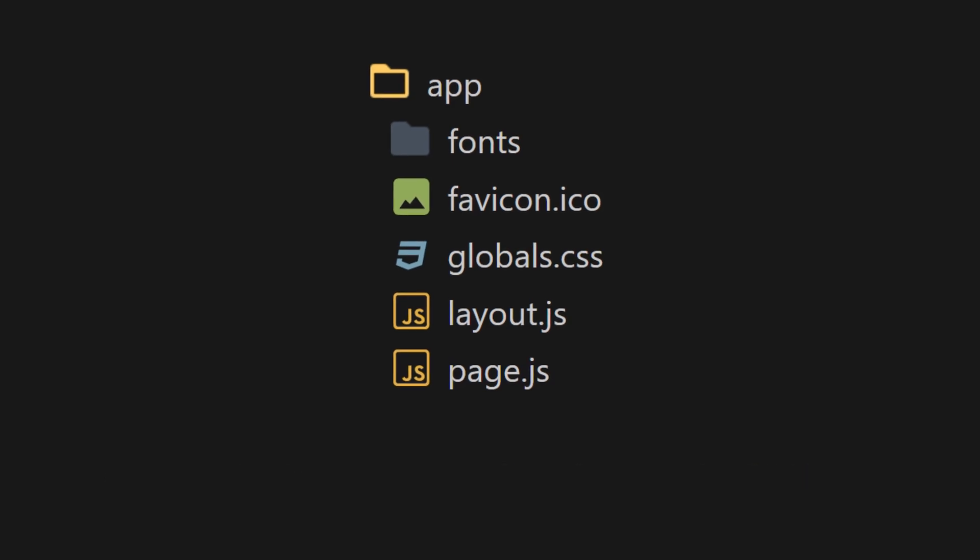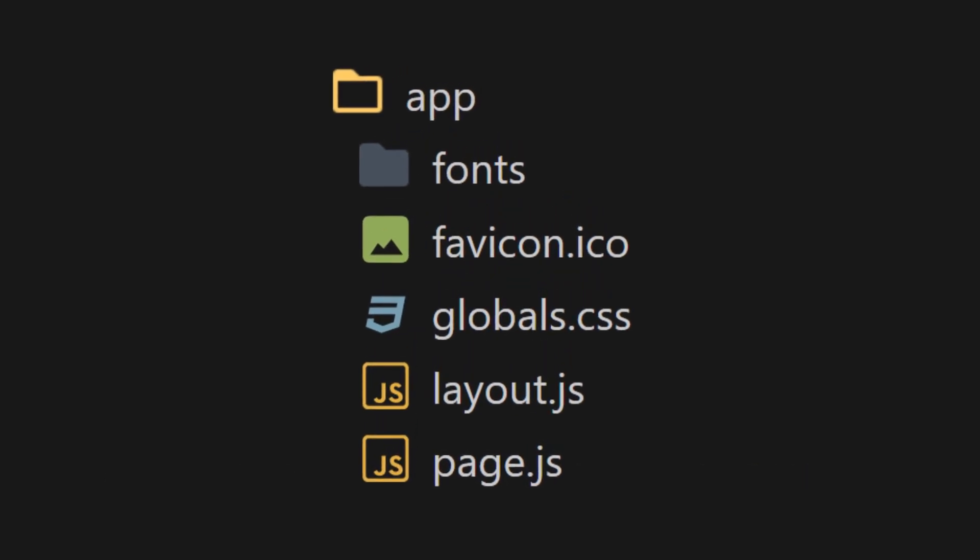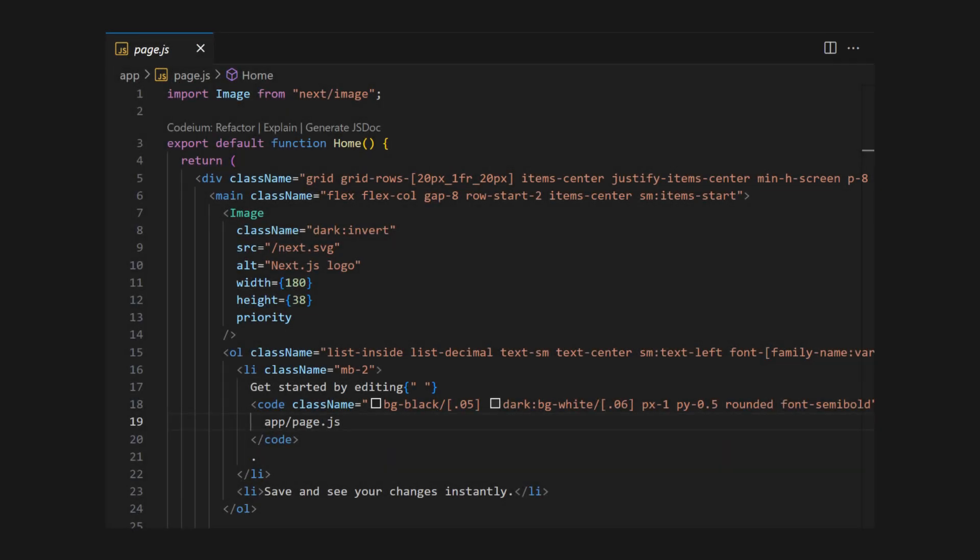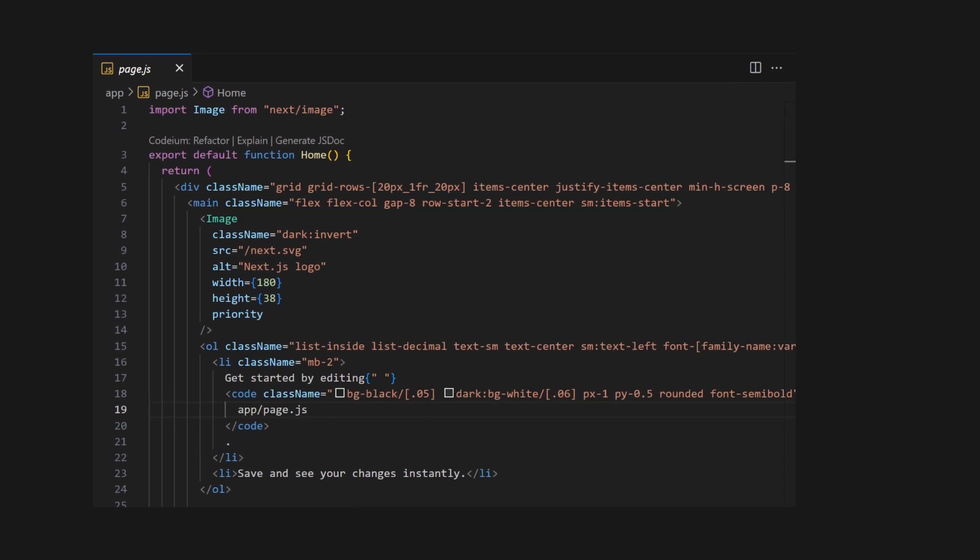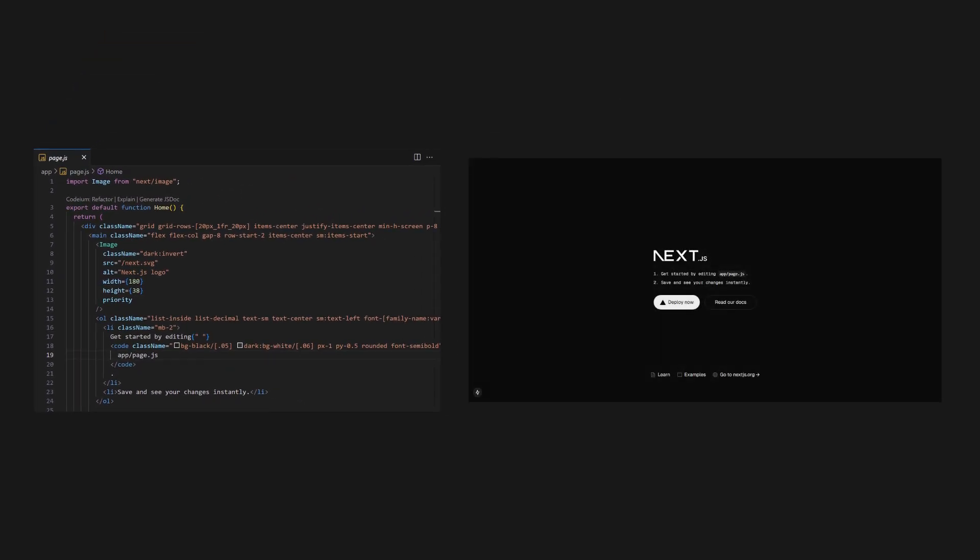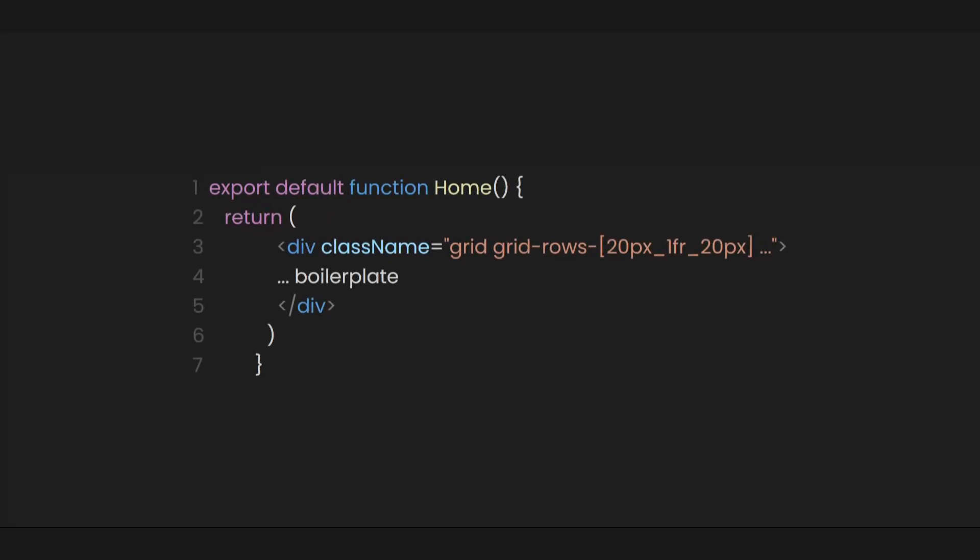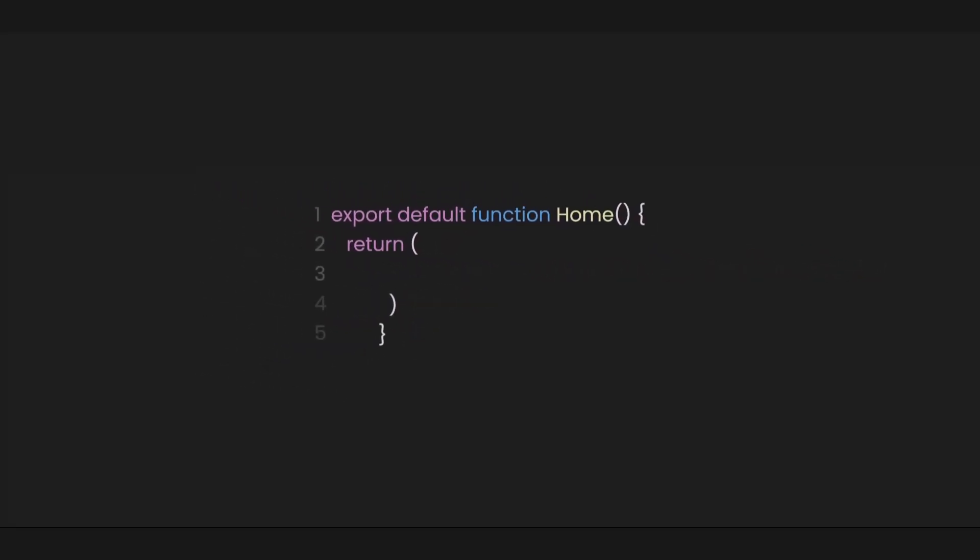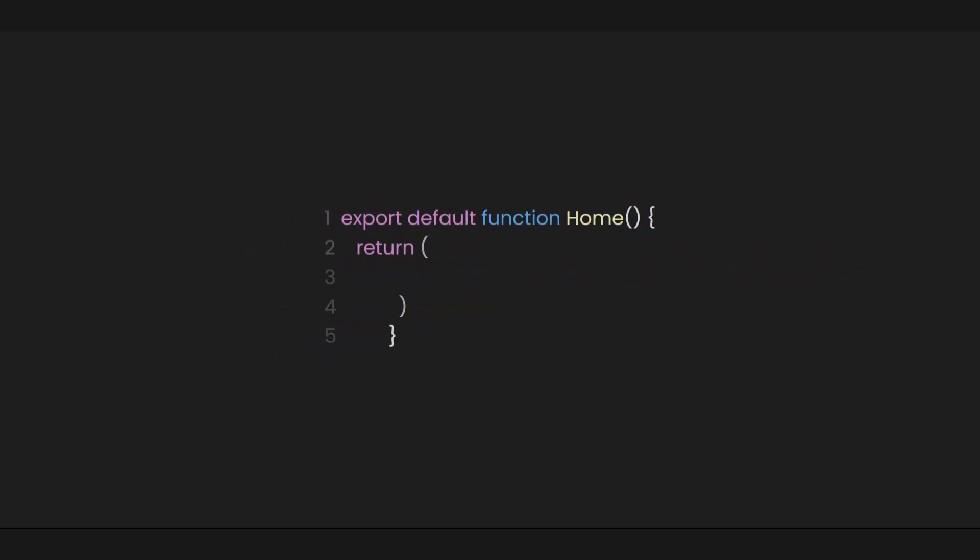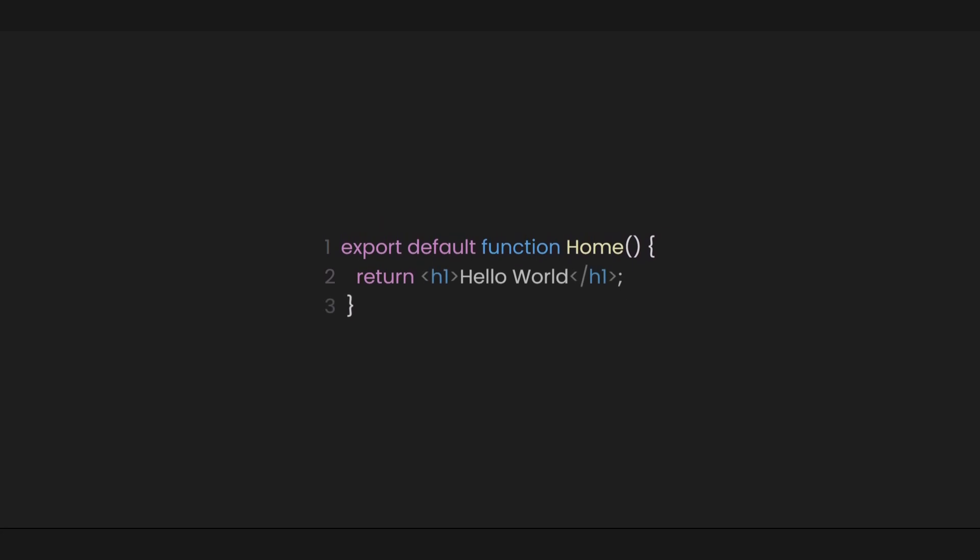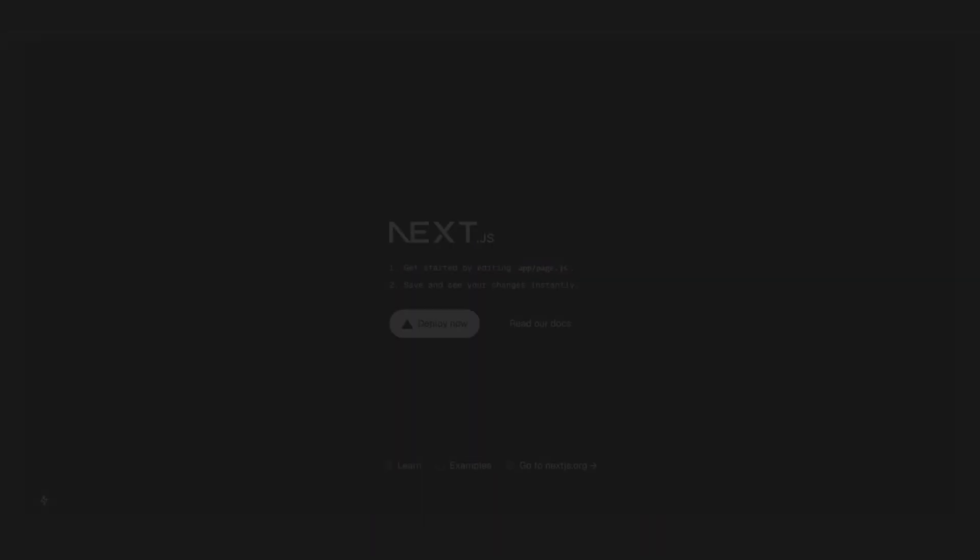If you look closely, there's a JavaScript file called page.js. When you open it, you'll see the boilerplate code that appears when we initially launch our Next.js app. To confirm this, let's remove all the code inside the return function and add a heading with the content Hello World. This will immediately update the content of our website.